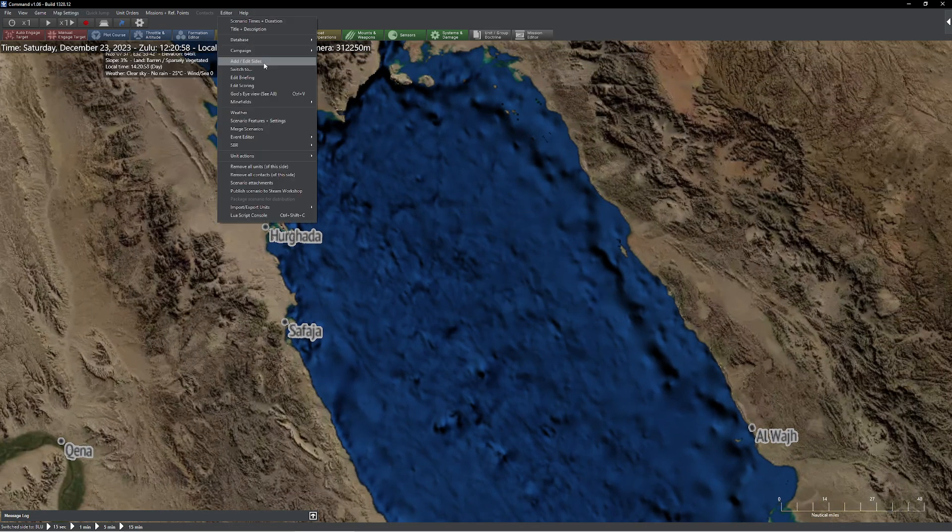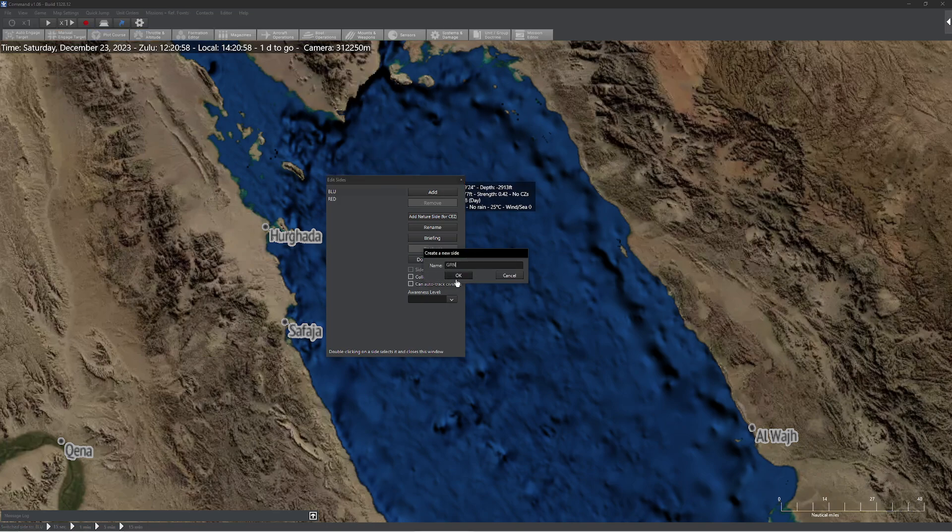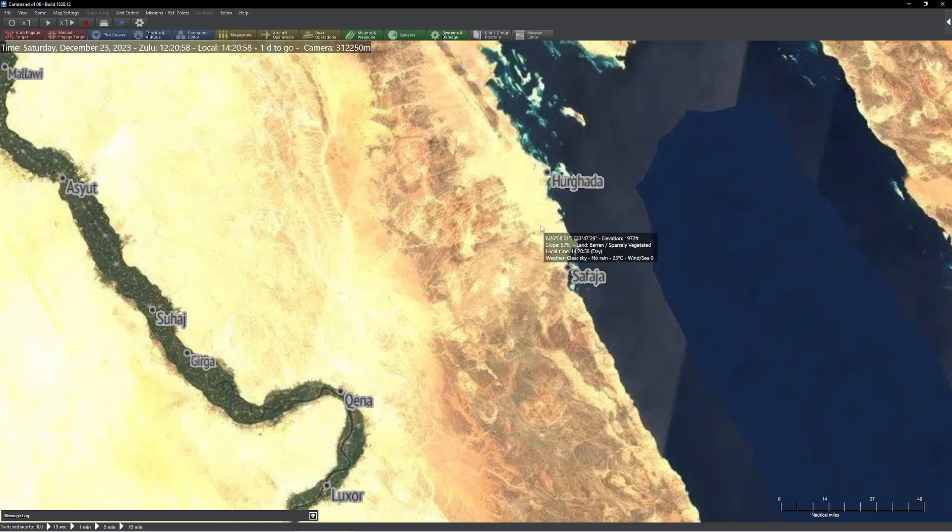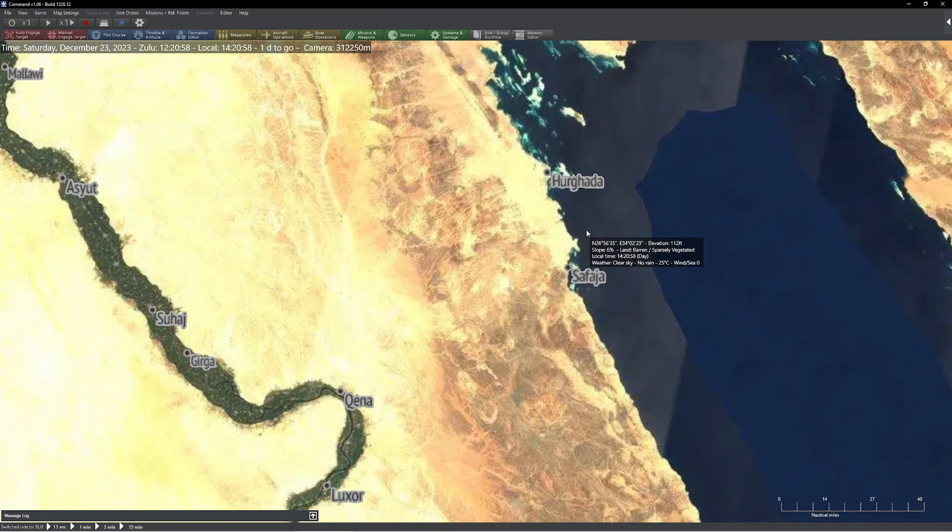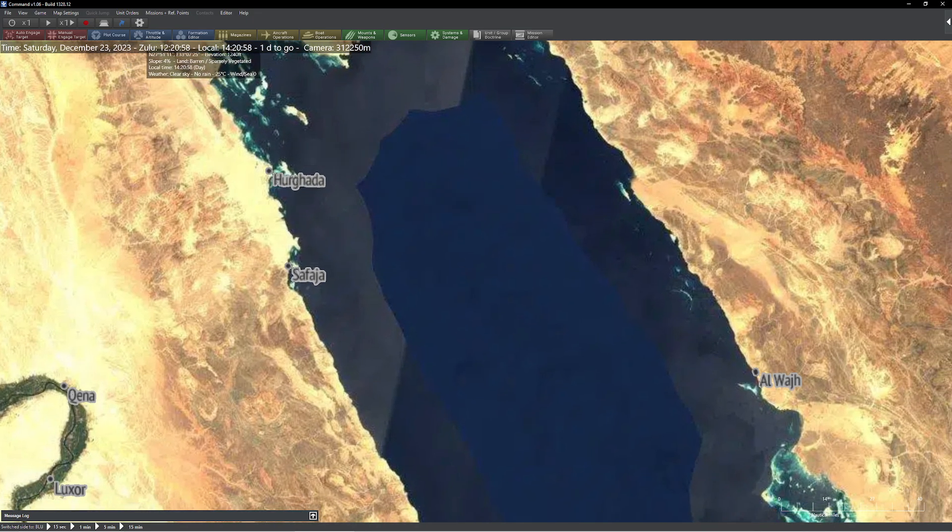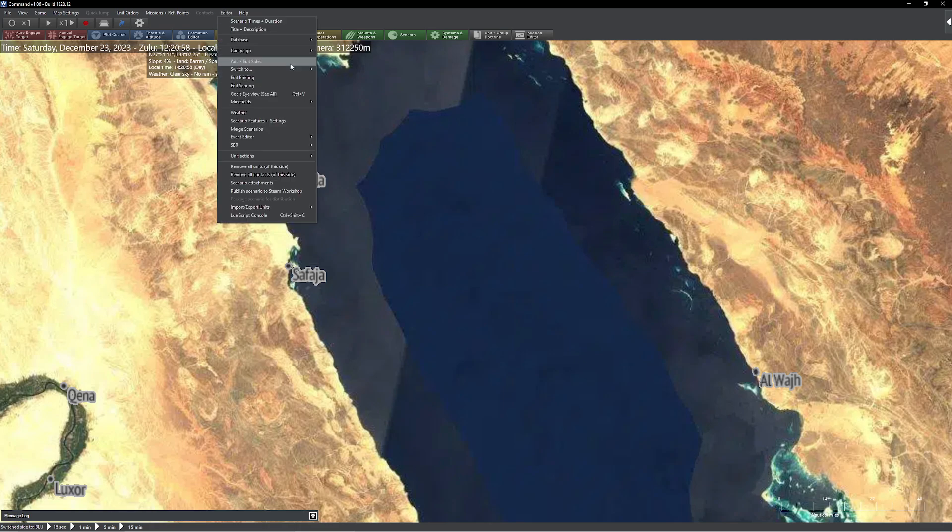You know, let's go ahead and add an extra side here. I'm just going to type in GRN, and I'll go ahead and go to this, and you go ahead and panic again. So you're dealing with the default map options that are built into our lovely game here.